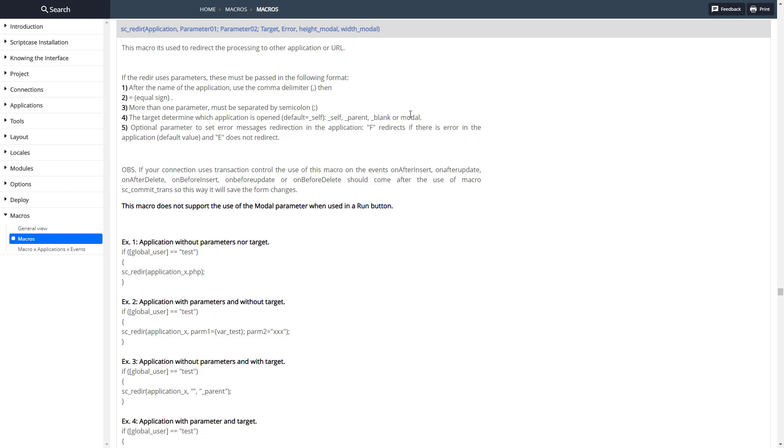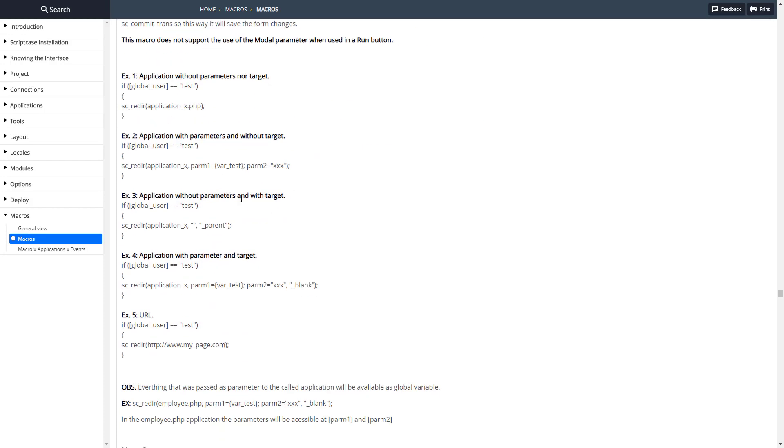Target can be self, parent, blank or modal and default is self. We have the error setting, so F if you want to redirect if there's an error and E if you want to stop it with an error like so.